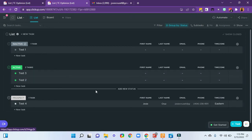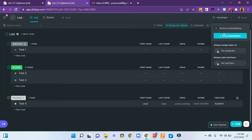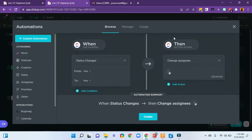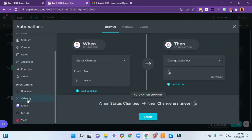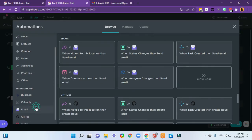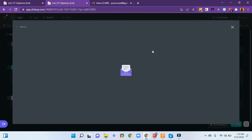So I will go ahead and start by clicking this automate button, and then add automation. And I'm going to scroll down to the integrations and click email. I'm going to say when the status changes, send an email, but these are the ones that you can make happen. So I'm going to go ahead and click this one.